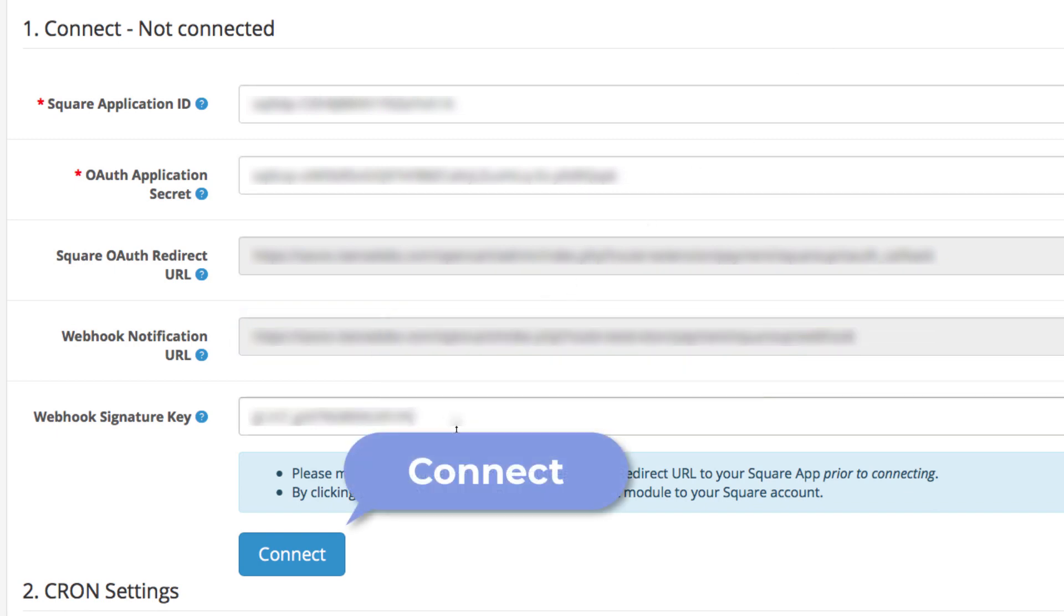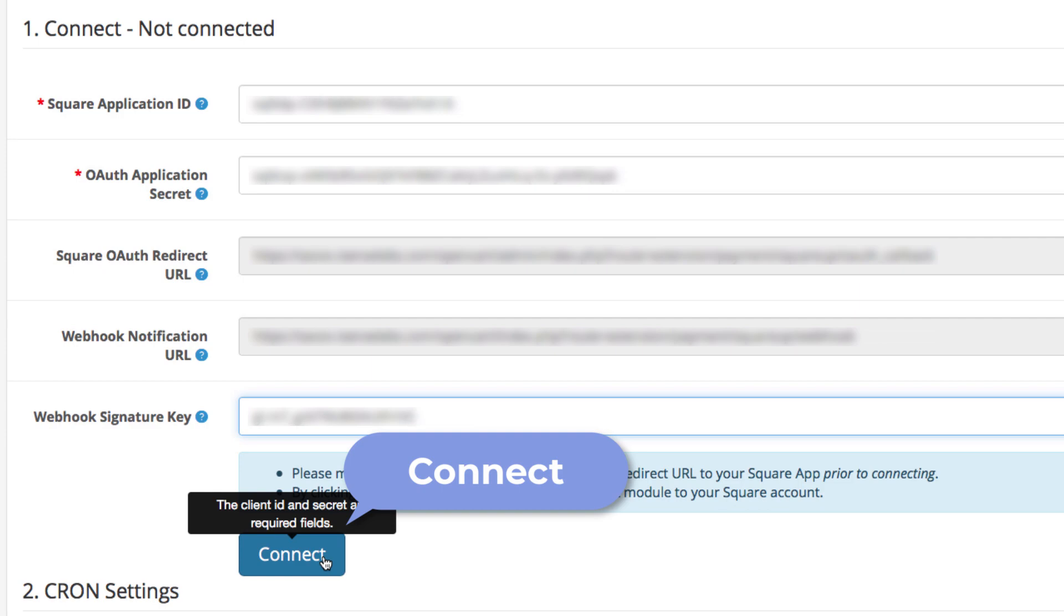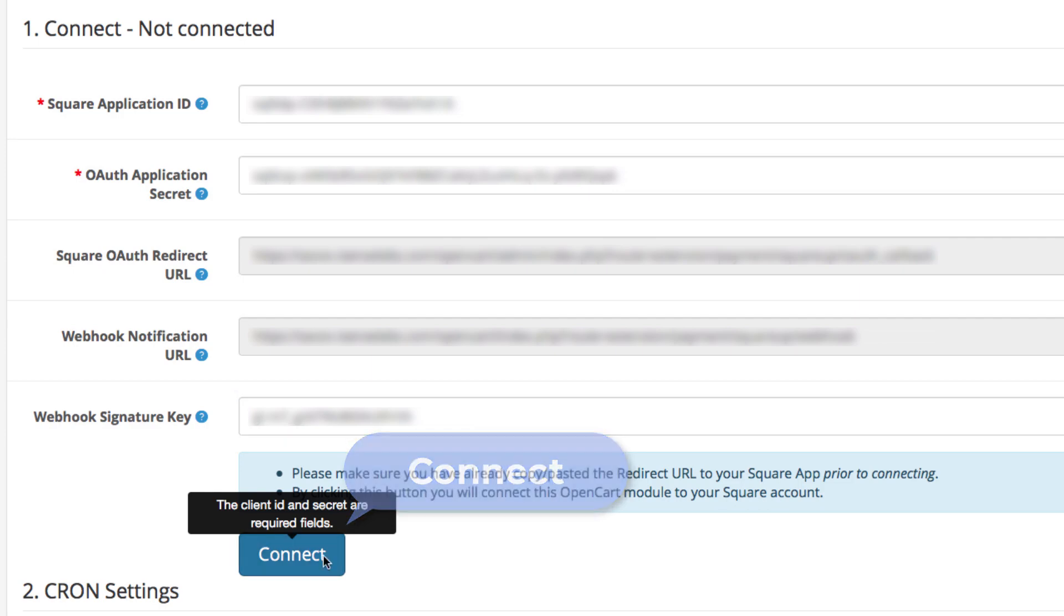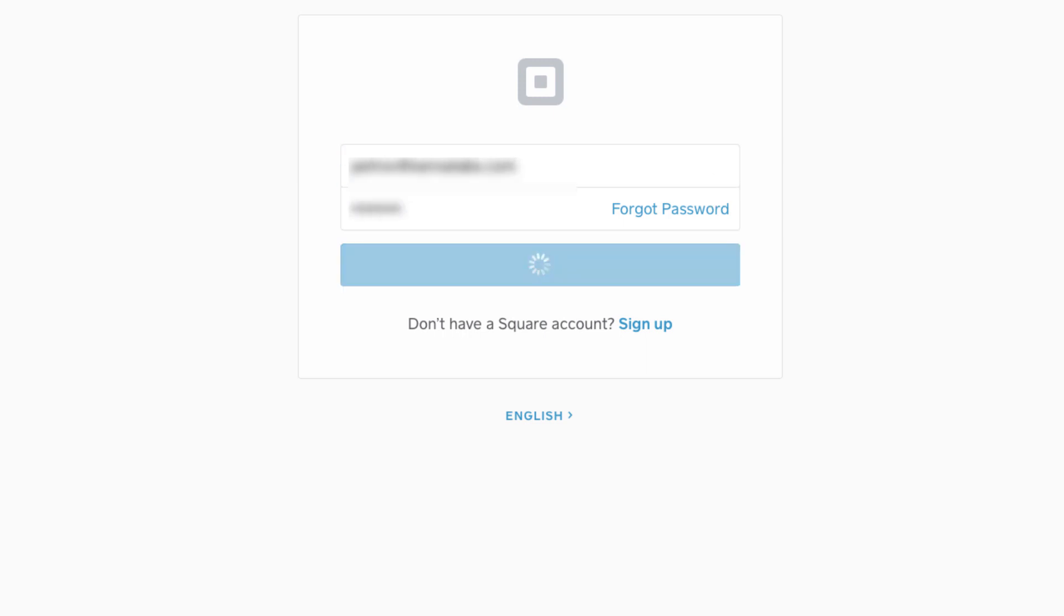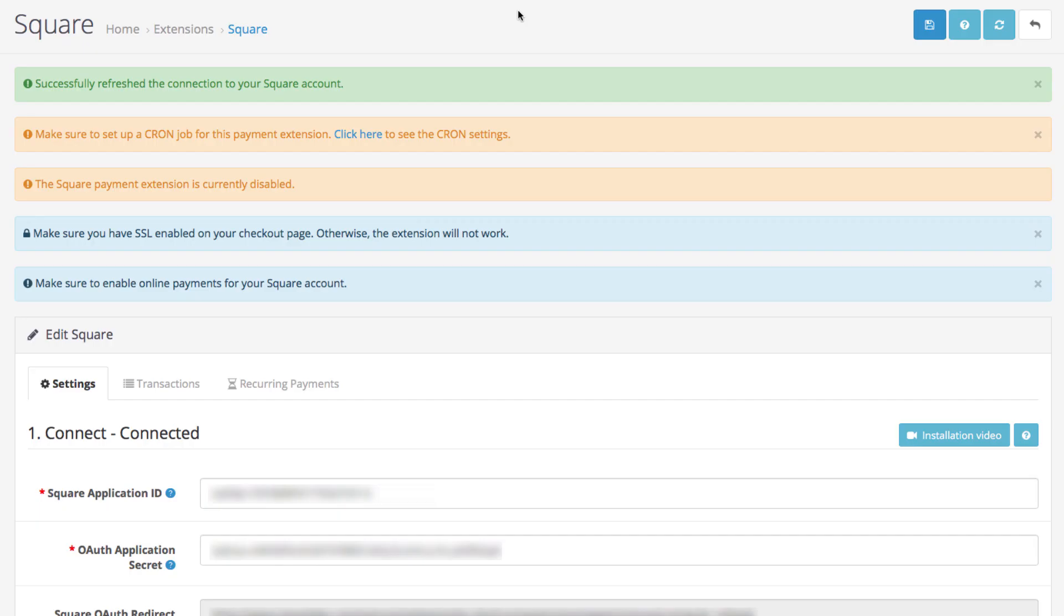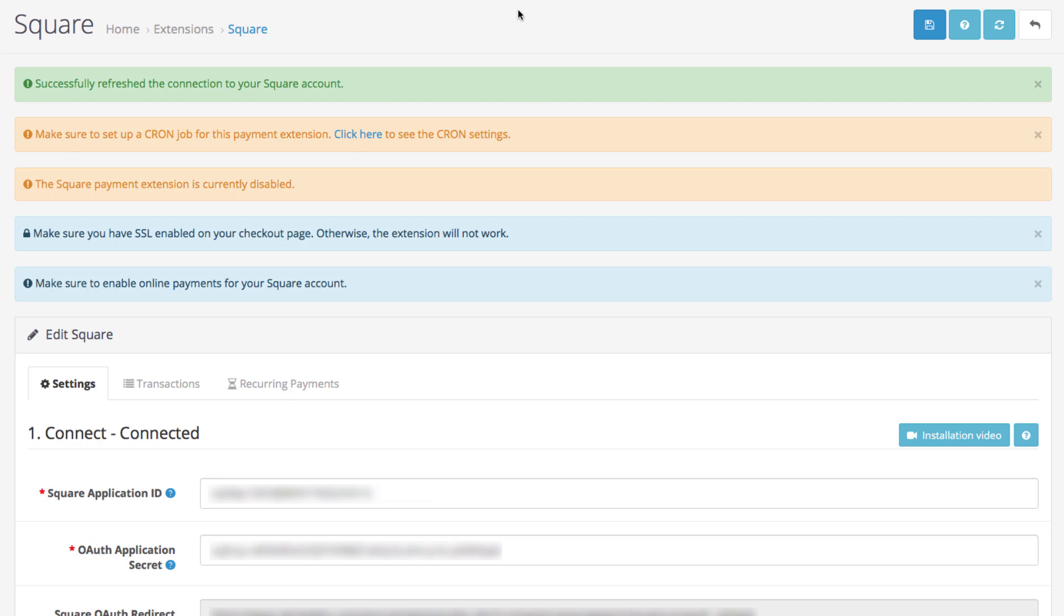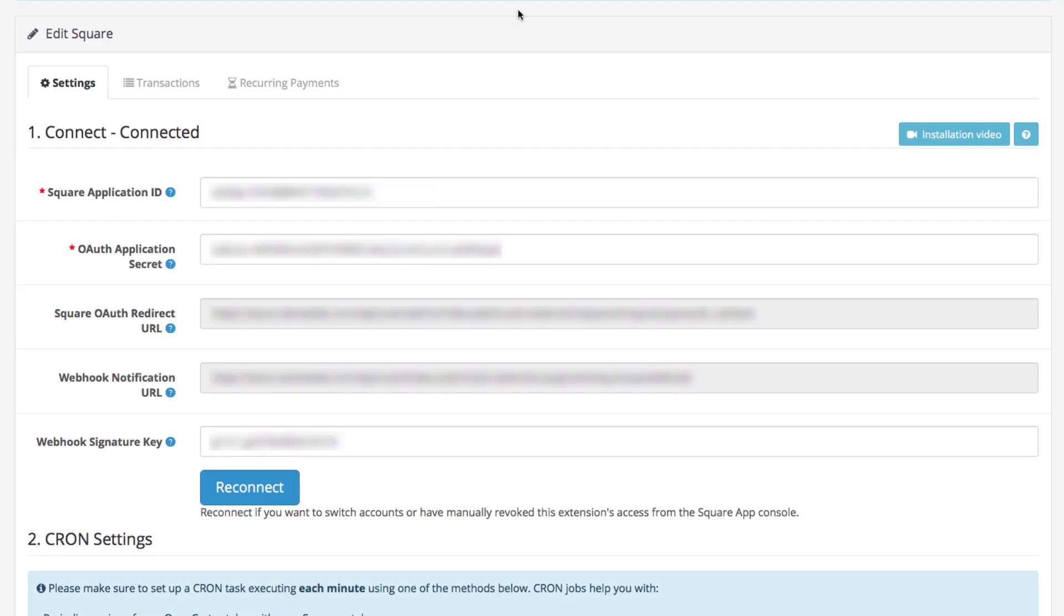And finally, the app will request your login details to successfully connect OpenCart to your Square account. All set, connect. Congratulations! Now you can enable your OpenCart extension status and hit Save.